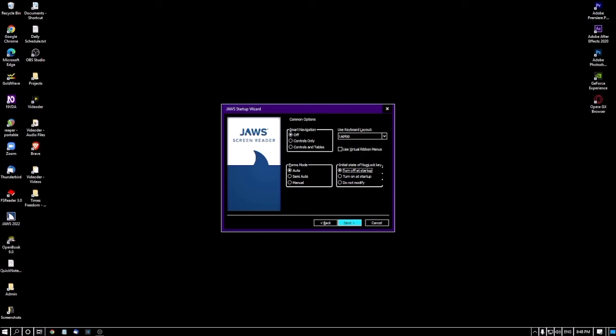The next option is 'Initial state of Numlock key — turn off at startup' radio button, currently checked. This setting controls whether the Numlock key is turned off or on when you log on to Windows. You can choose according to your preference. I'm moving to the next screen.